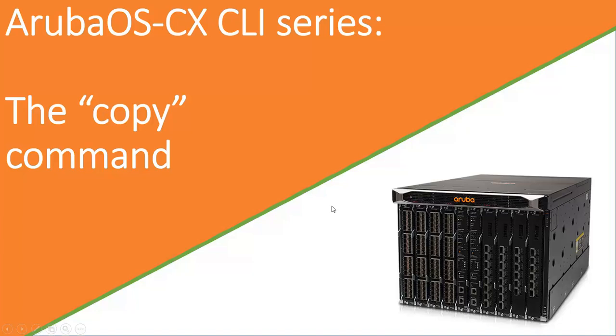Hello and welcome to this channel. In this episode I will cover the copy command of the Aruba 8400 series switches. This video is part of a series of videos covering the Aruba 8400 CLI.